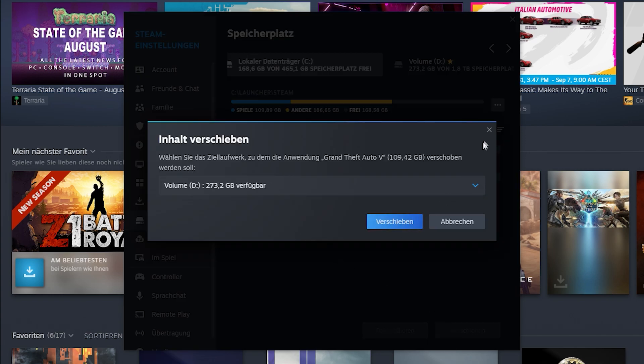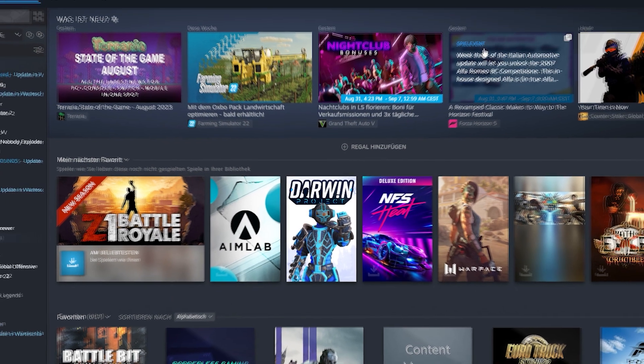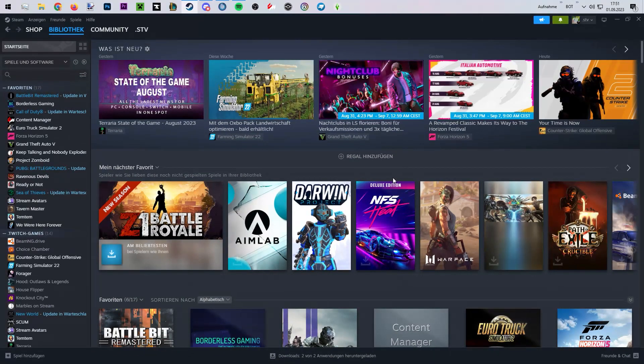Now GTA V should start without any problems. Feel free to leave a comment if it helped you.